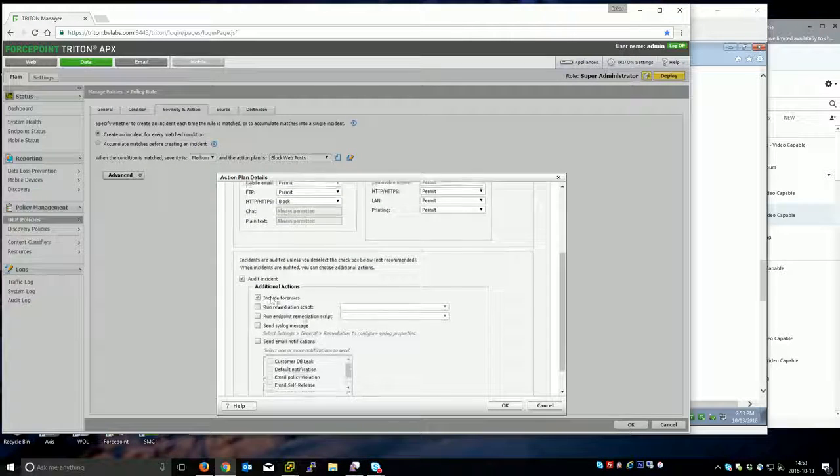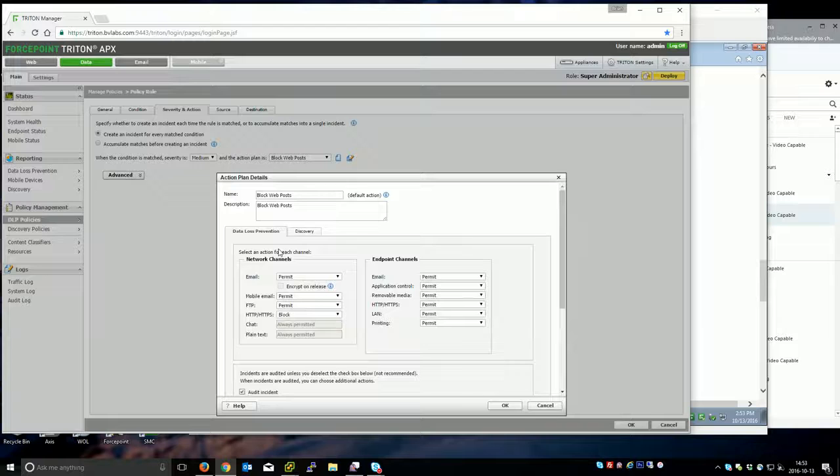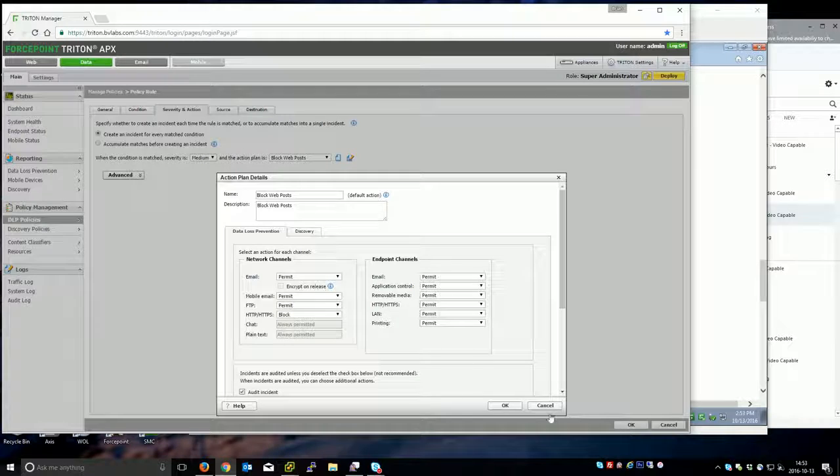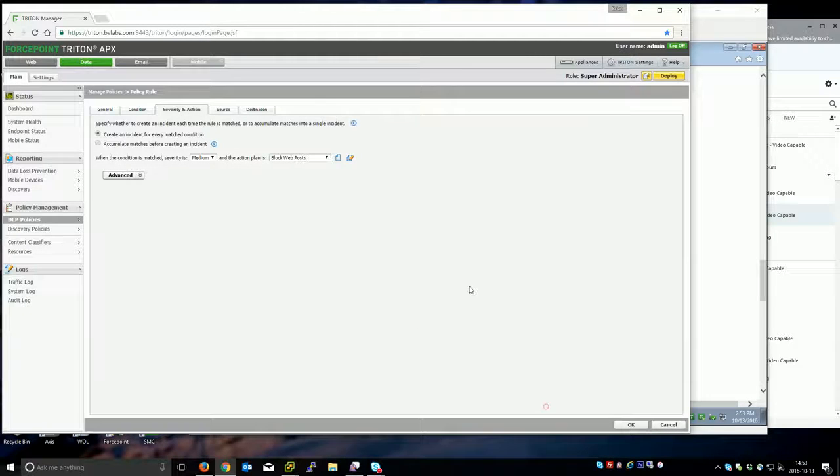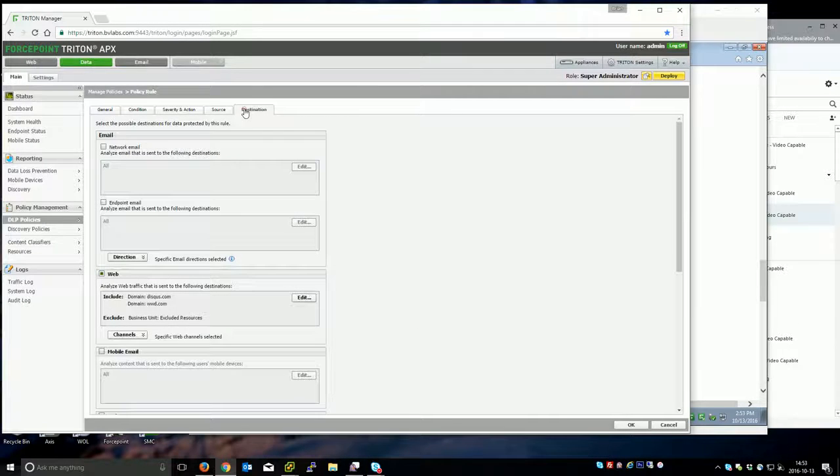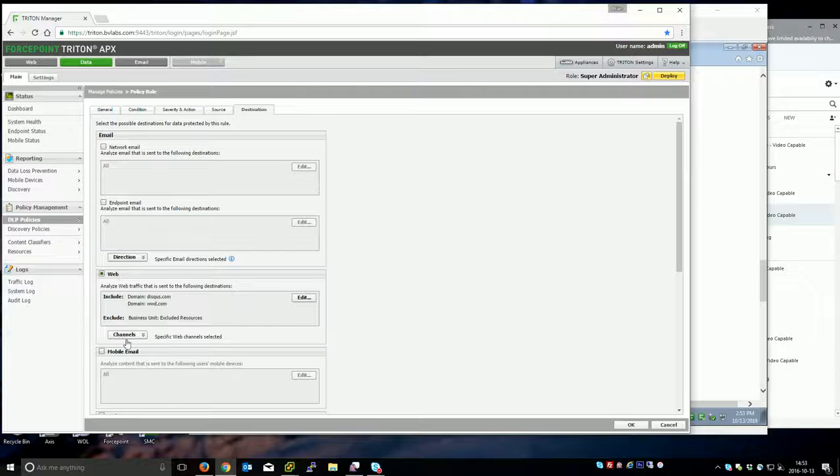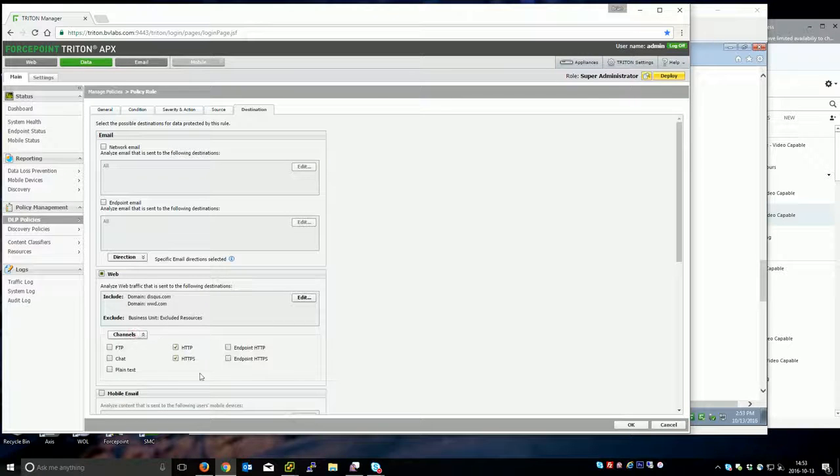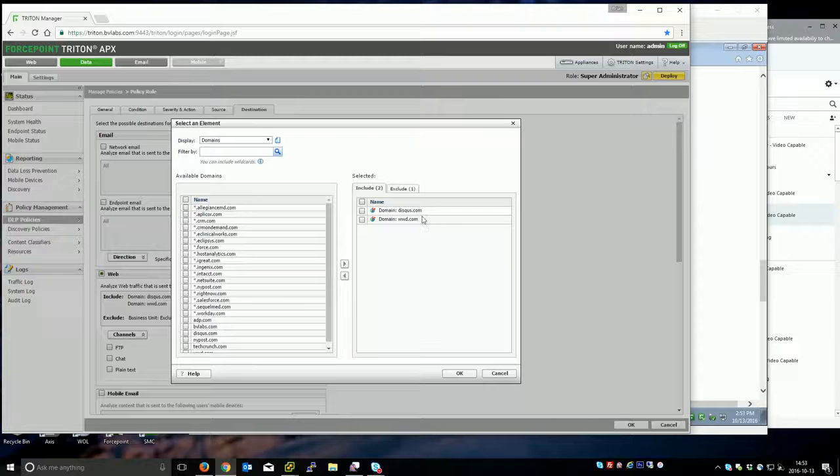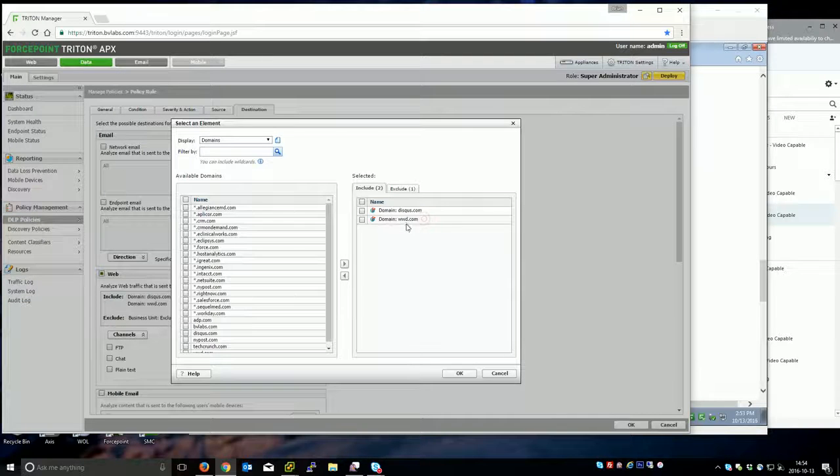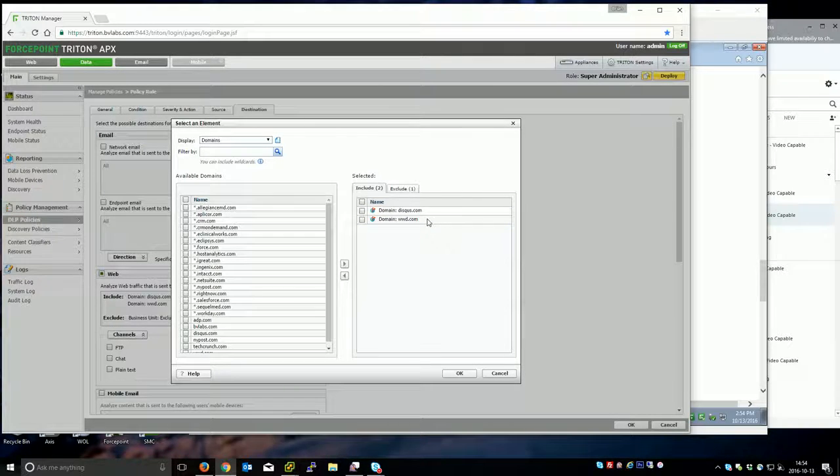I will include the forensics information there. So very simple policy. Let me go to destination. I selected web, I selected my two network channels and here I went ahead and added the websites.